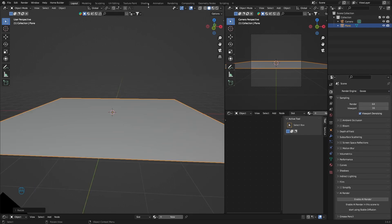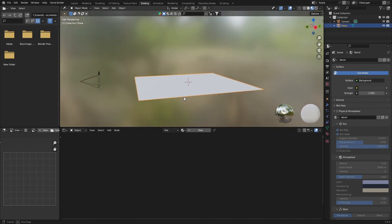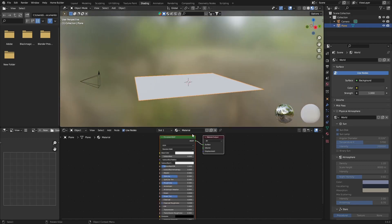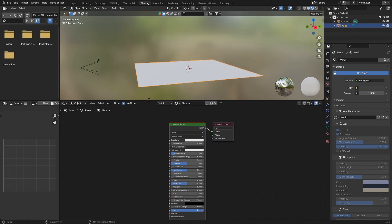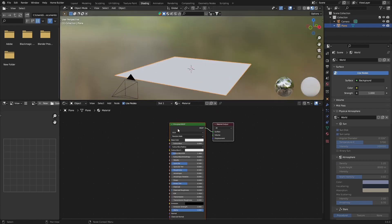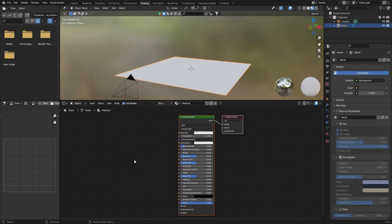And then what you want to do is go to shading. Okay, and then hit new. Now what you want to do is bring this up a little bit just so we can see this a bit better. Now what you want to do is go Shift A.